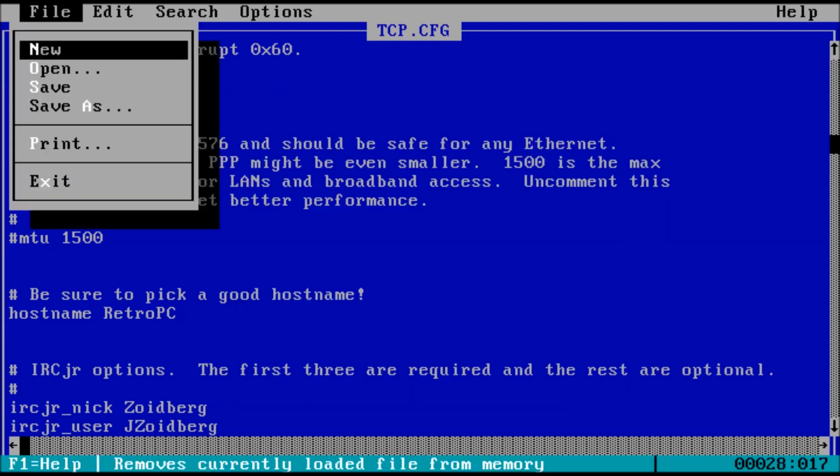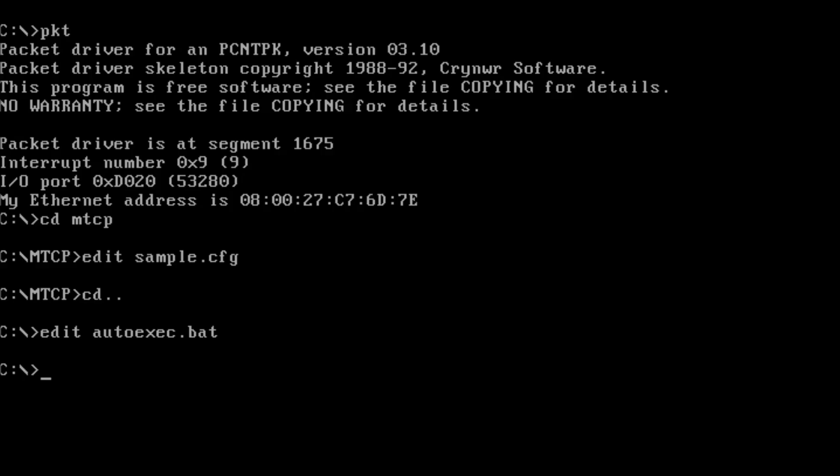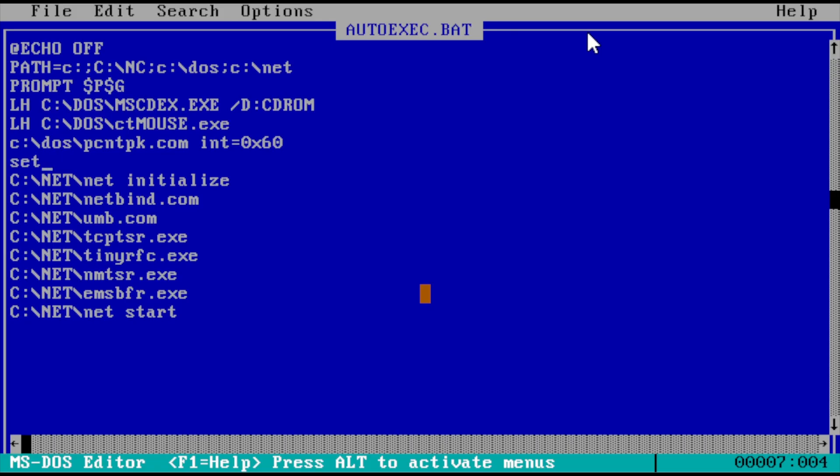The next step is to tell MTCP where the configuration file is. To do that, key in set MTCP cfg equals followed by the path to the file which we just created. In our case, that's C colon backslash MTCP backslash tcp dot cfg. Note that we will want to add this file to our autoexec dot bat file, so we don't have to type it in every time we start the PC.